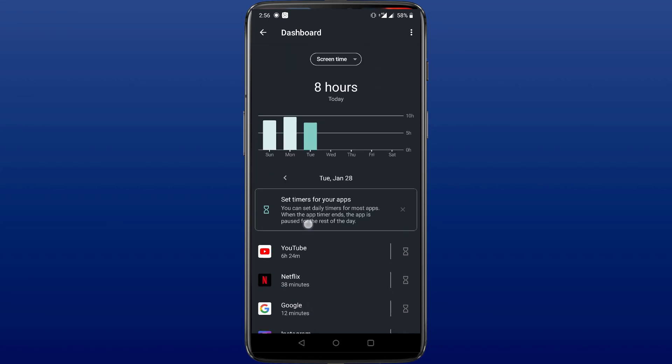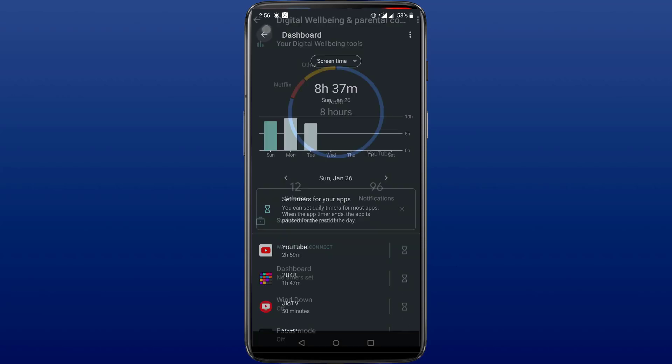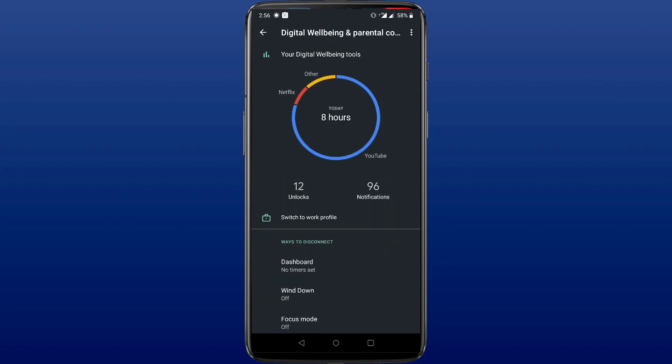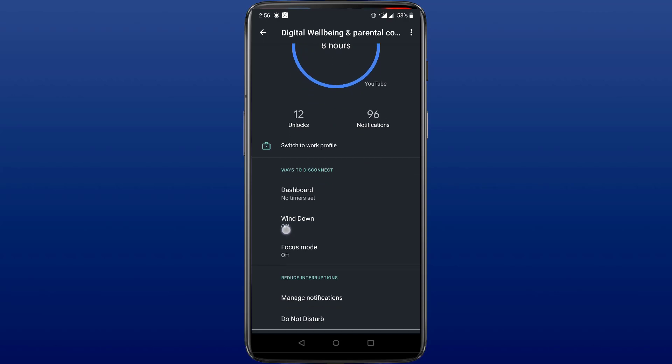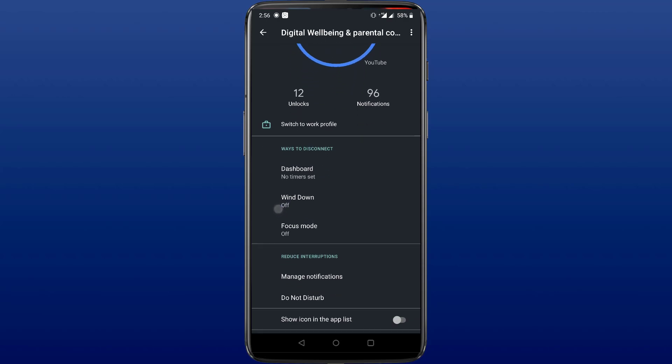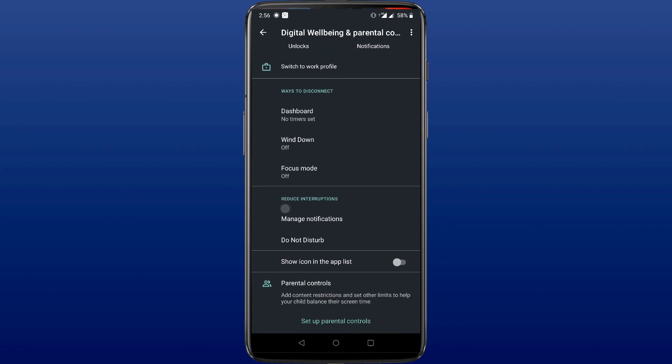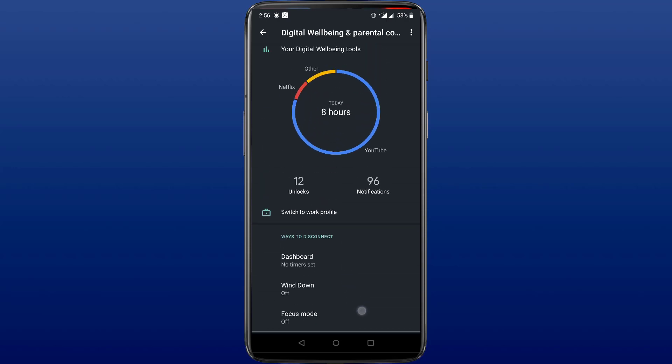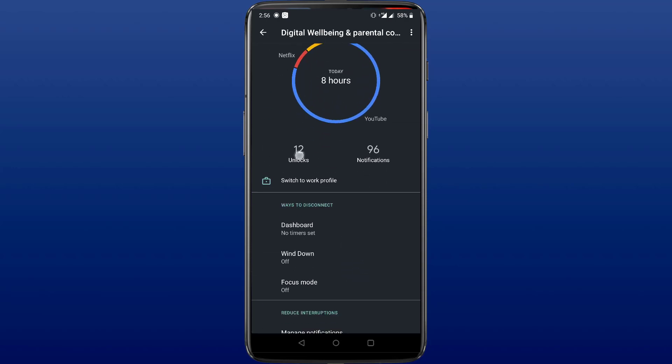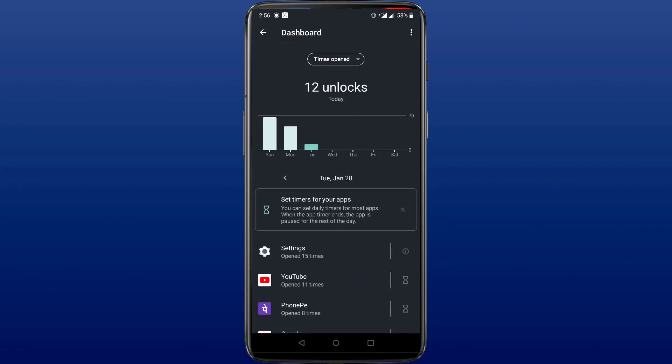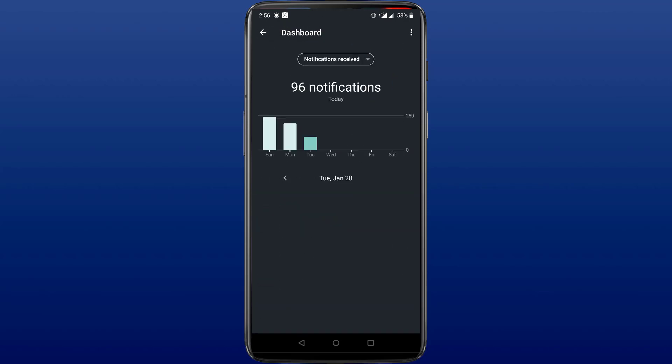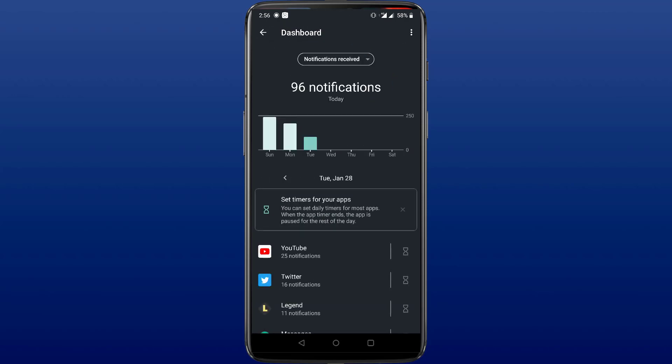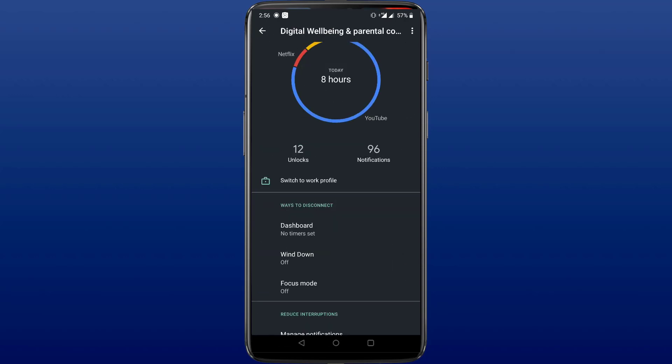As you can see my usage of the applications today, I've used YouTube, Netflix, Google Chrome, Instagram, and others, and it's all represented in form of a chart. It also shows me the number of times I've received a notification or unlocked my phone. This in itself is pretty cool, but that's not it. We also get ways to disconnect from our phone and concentrate on our life outside the phone. There are three ways to deal with it.